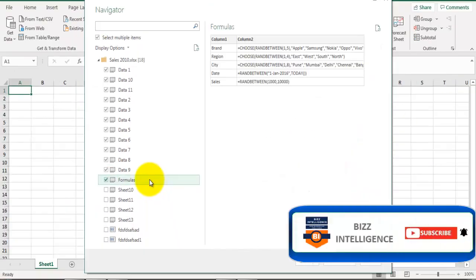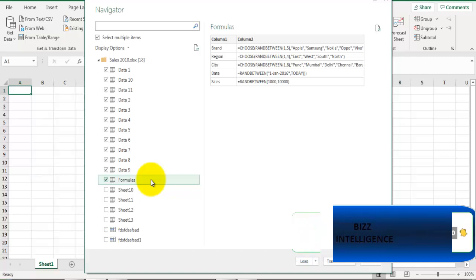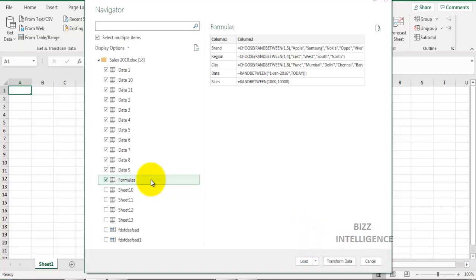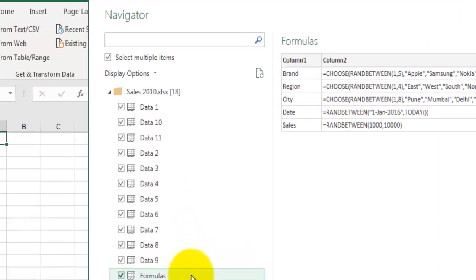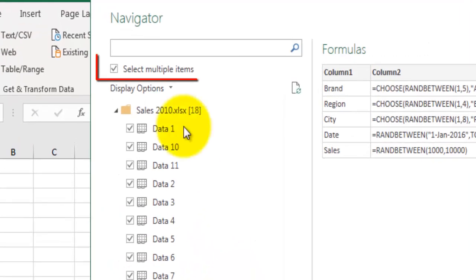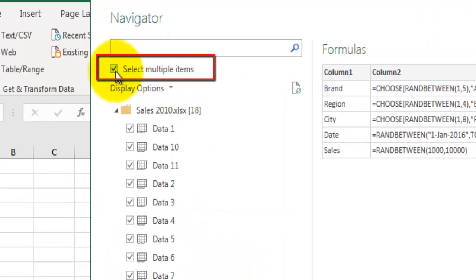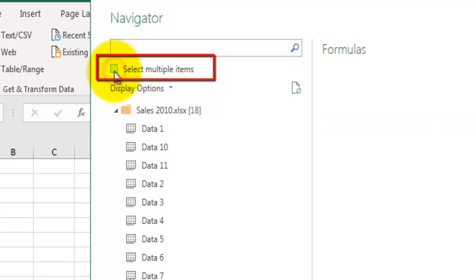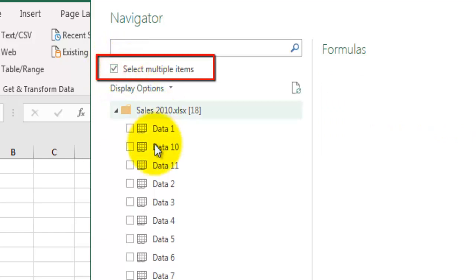If you have selected multiple items and you want to unselect all the selected items, there is no option to unselect all. So tip number two is unselect all items: you can go to this option which says Select Multiple Items, uncheck this checkbox, and again check this checkbox, and you will see the selected items are unchecked. This is how you can uncheck all the selected items.